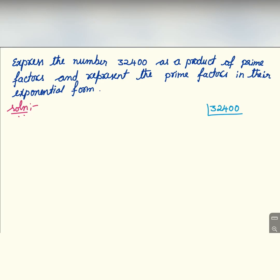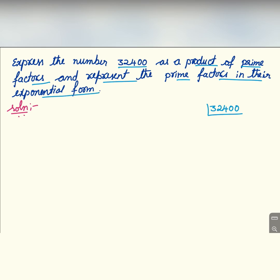Namaste everybody, welcome to my channel. Express the number 32400 as a product of prime factors and represent the prime factors in their exponential form. This is an even number, so we can divide it by 2: 2 into 16200.